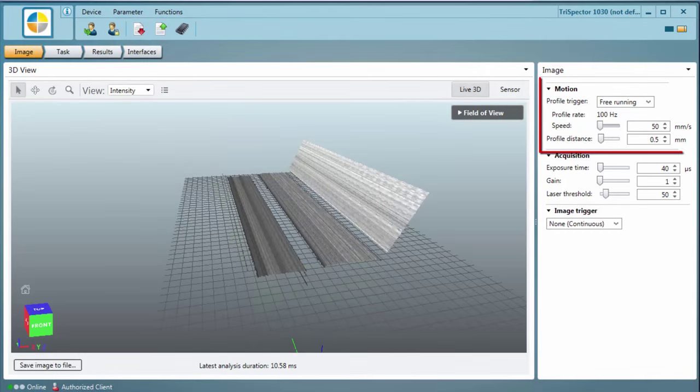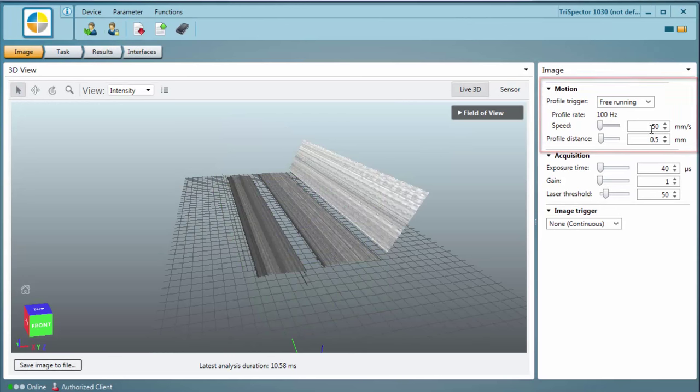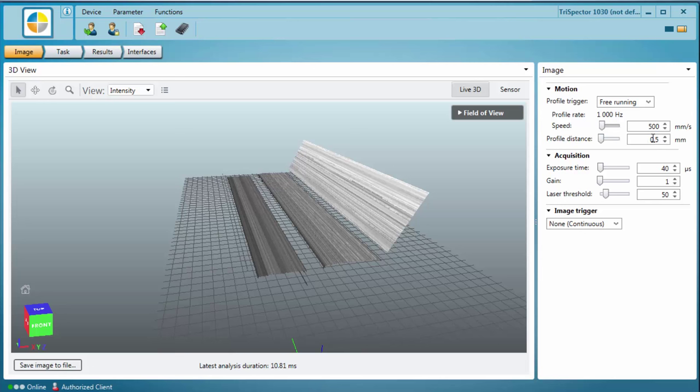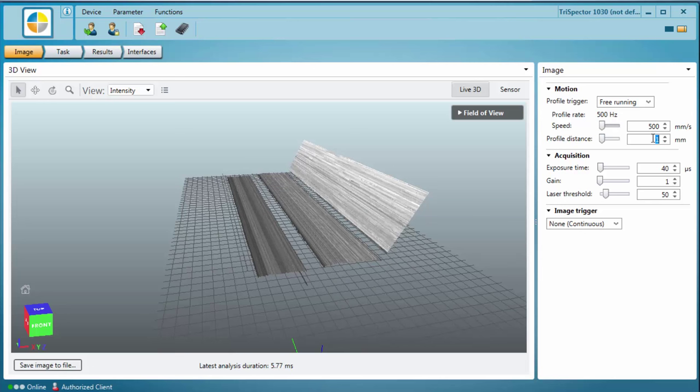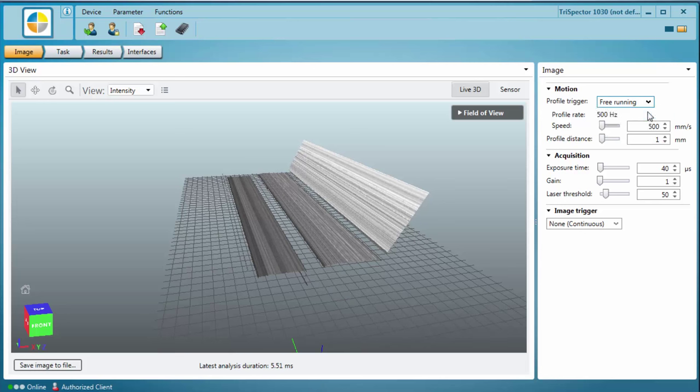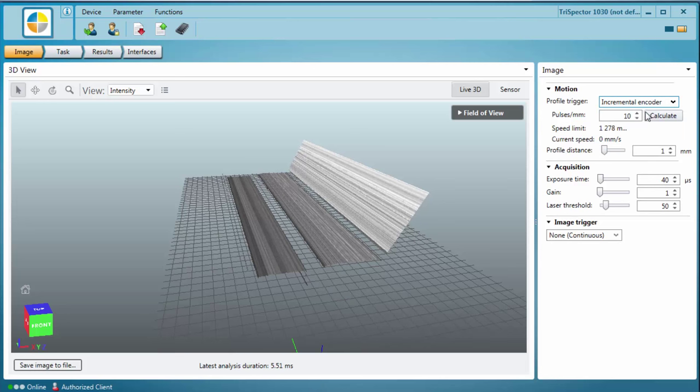In the motion section you can choose between two different profile trigger options: free running, where you can enter the object speed and set the profile distance, which is the distance between two consecutive 3D profiles; or incremental encoder, where you can set the number of encoder pulses per millimeter and the profile distance.